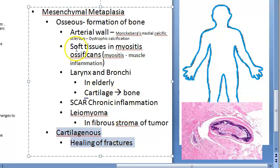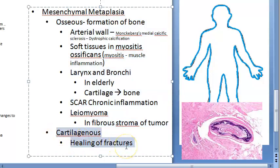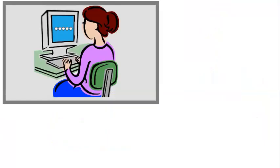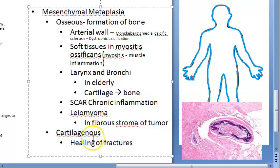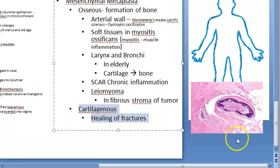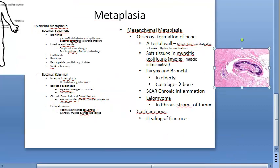The second type of mesenchymal metaplasia is cartilaginous metaplasia, where tissue becomes cartilaginous. Whenever there is healing of a fracture, and especially with undue mobility - meaning too much mobility - cartilaginous metaplasia will occur. So in healing of fractures you will see cartilaginous metaplasia.